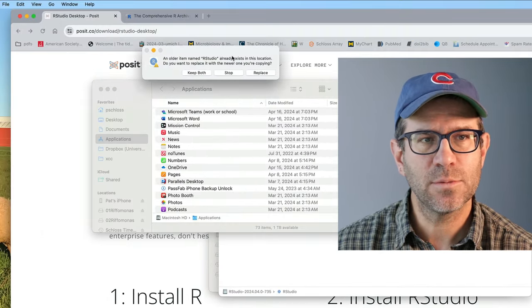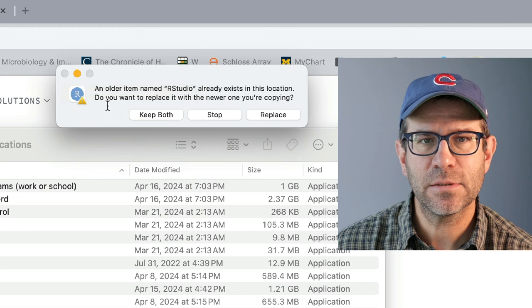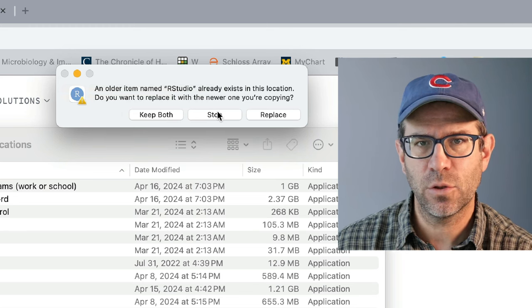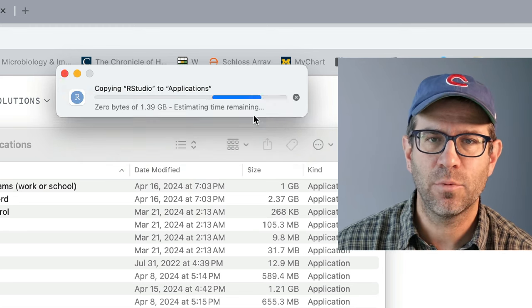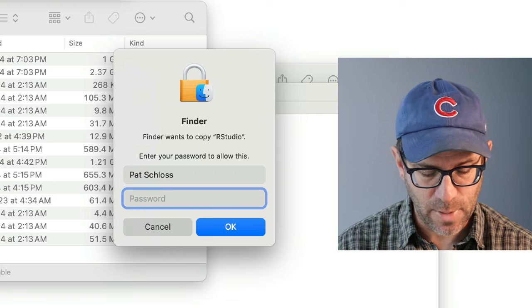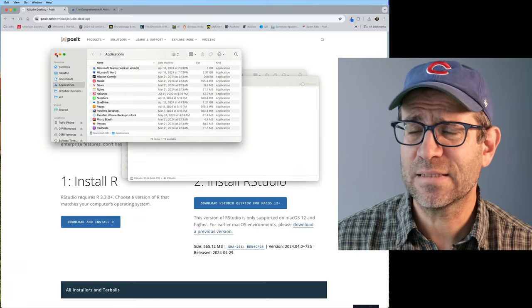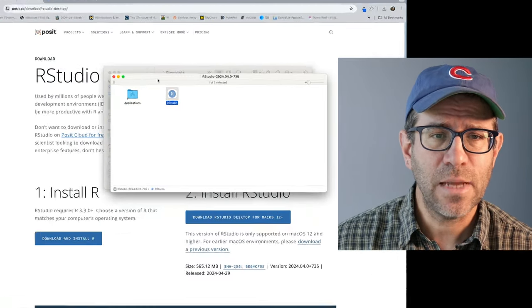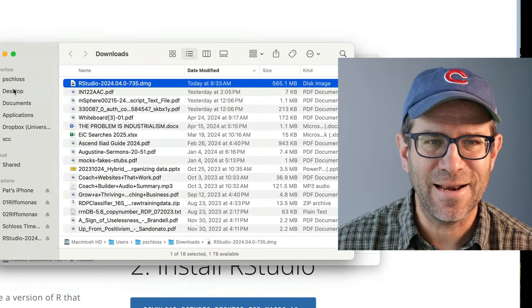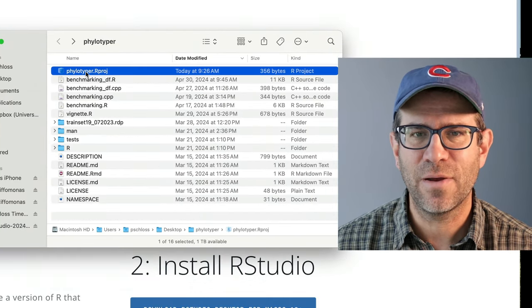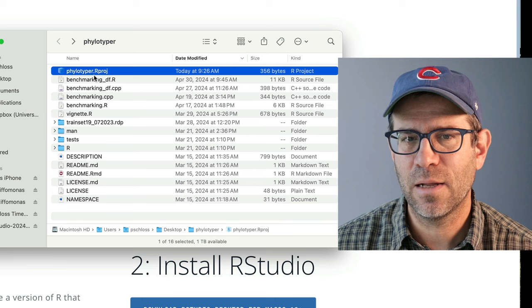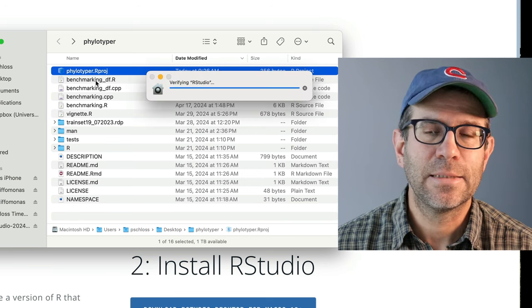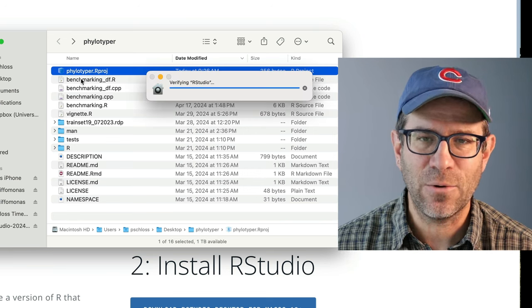It then warns me that there's an older version present. Do I want to replace it with a newer version? Yes. Go ahead and replace. I'll enter my password. That took a couple seconds to copy over because it is a bit of a big file. So now let's try this again. We'll come back to our phylotyper directory, double click on the Rproj file and see what happens when we try to launch it now.